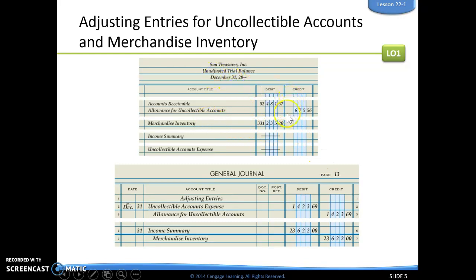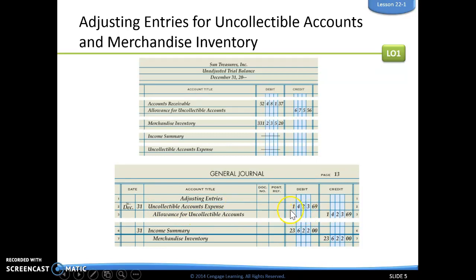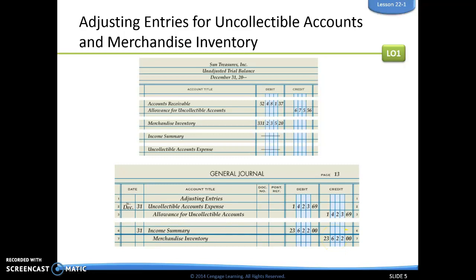Here we see our unadjusted trial balance. They've given us our allowance for uncollectible accounts, our merchandise inventory, and our uncollectible accounts expense. For the adjusting entry, we're going to debit uncollectible accounts expense — in adjusting entries we always debit the expense account for the amount we figured out — and then credit our allowance for uncollectible accounts. For merchandise inventory, since we don't have an expense account for it, we debit income summary and credit merchandise inventory for the number we calculated.